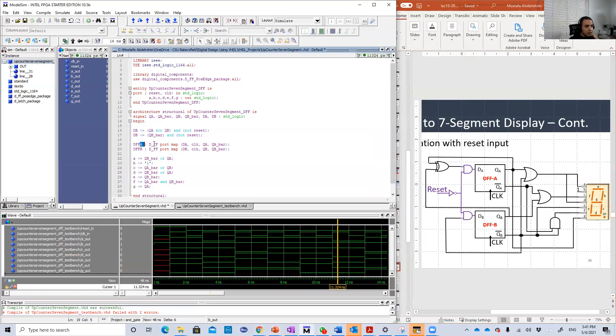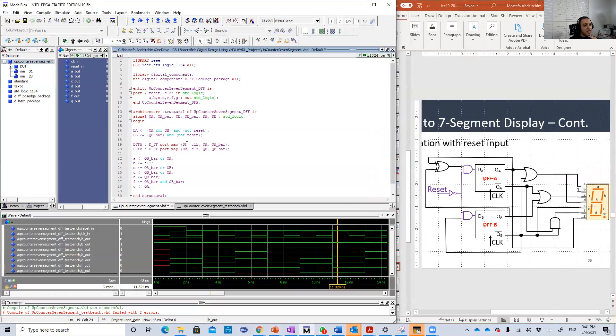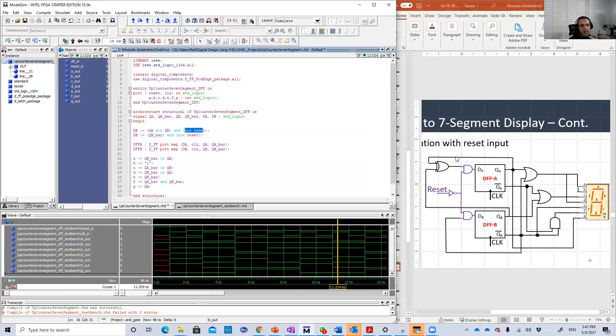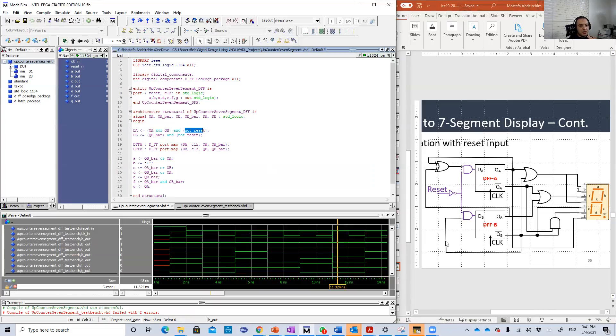We need two D flip-flops. Here are the two D flip-flops. DA is basically QA XOR QB and not reset. QA XOR QB and not reset here. DB is QB bar and not reset.